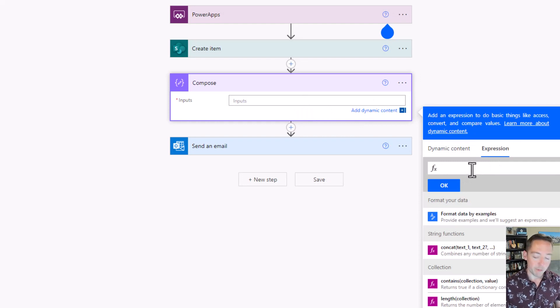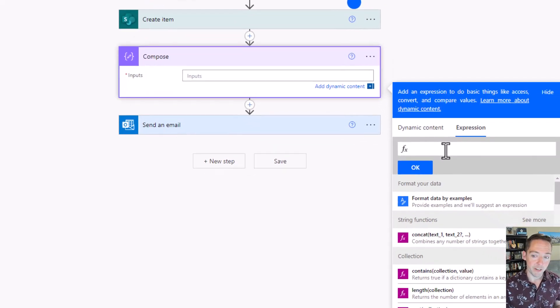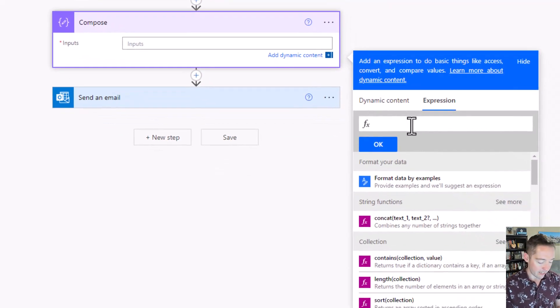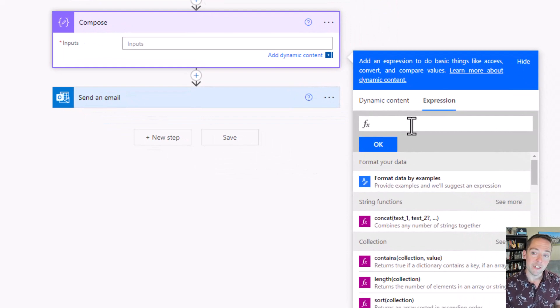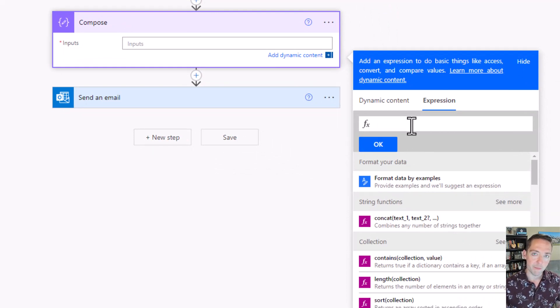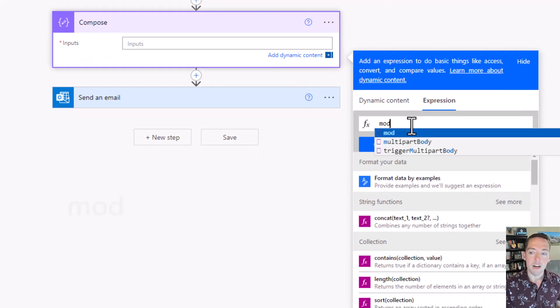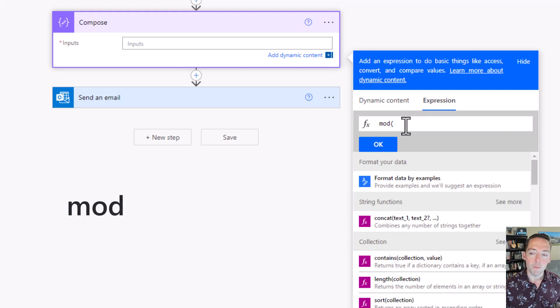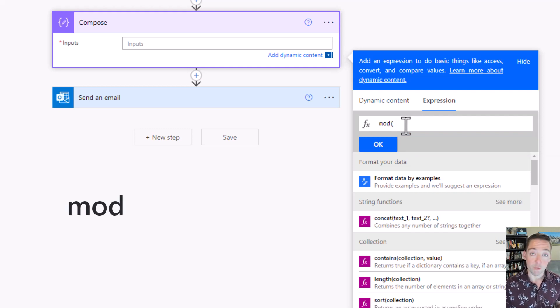For my expression, this is going to be a mix of a few functions. At its core, I'm going to start with mod. What mod allows you to do is basically divide two numbers and get the remainder.